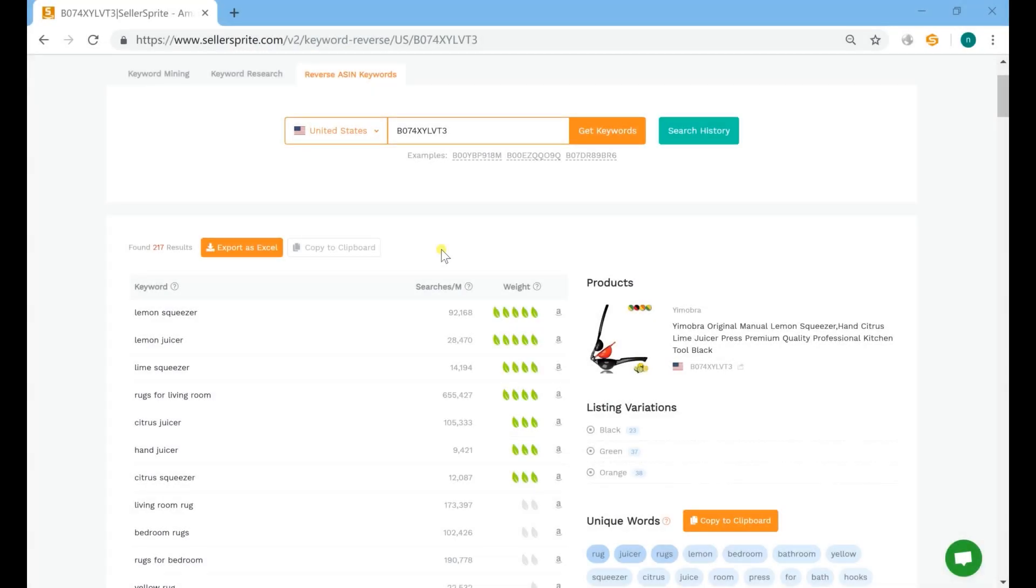Other information provided here are monthly searches, weight, listing variations, and unique words.